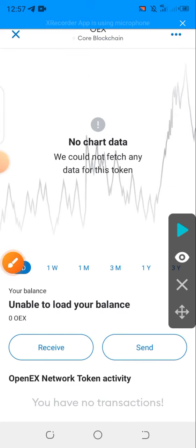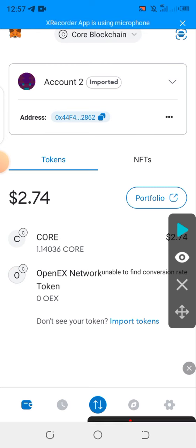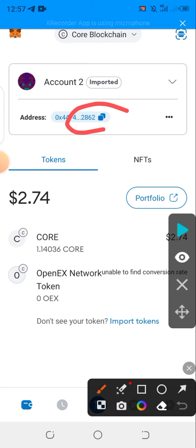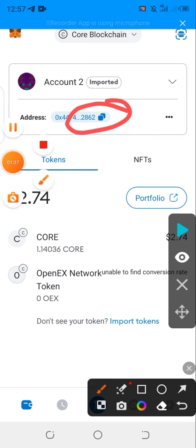If you return back, your wallet address is the same thing — it must be the same. If you're seeing something else, it means you're doing something wrong. Don't forget to subscribe to this channel.